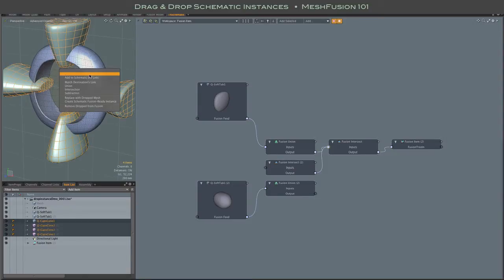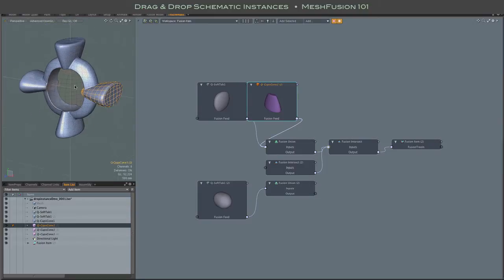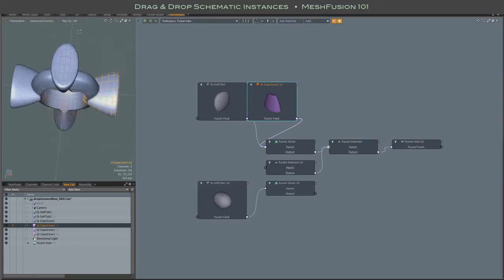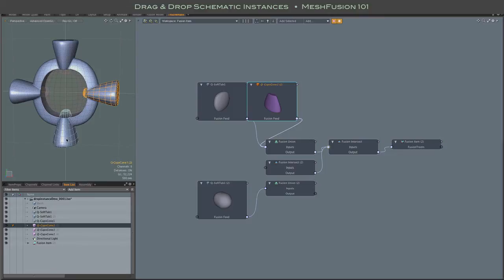Again, it doesn't matter which one you drop, or you can use the left mouse button paint method to select. Same thing, as long as you paint over the source first.